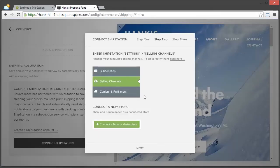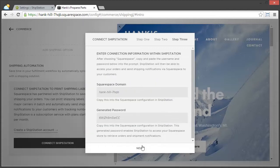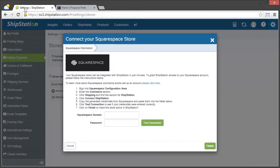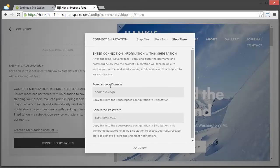So back in Squarespace, we're going to click Next. And then here is our Squarespace domain, so we're going to copy that, go back to ShipStation, paste that in, and then do the same thing for the password.